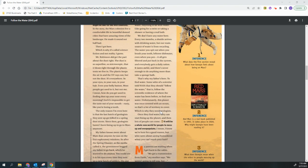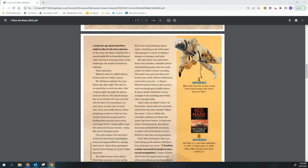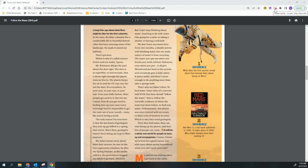But I can't stop thinking about water. Anything to do with water. Like going for a swim. Or taking a shower. Or having a real bath. We don't have any water here. Every two months the shuttle arrives with drinking water, but our main source of water is from recycling. The water you spit out when you brush your teeth. Leftover dishwater. Even when you go pee, it all gets filtered and put back in the system and everybody gets a daily ration. It tastes awful and there's never enough to do anything more than take a sponge bath.